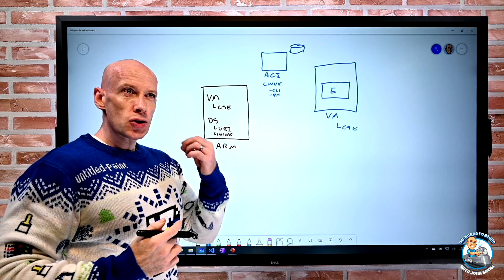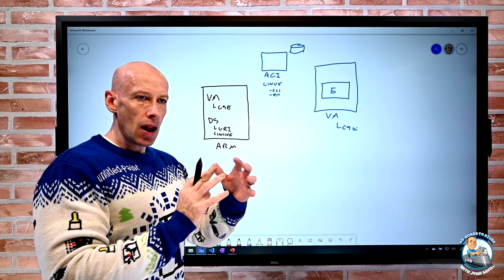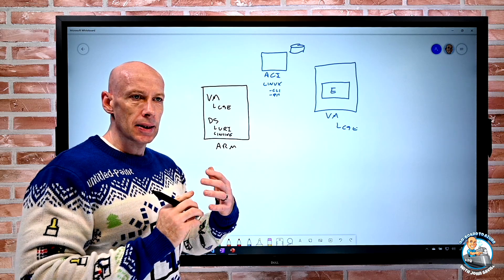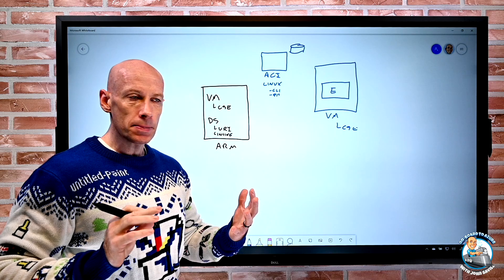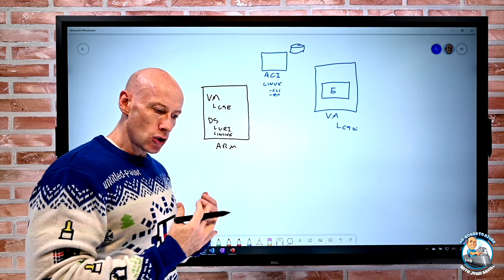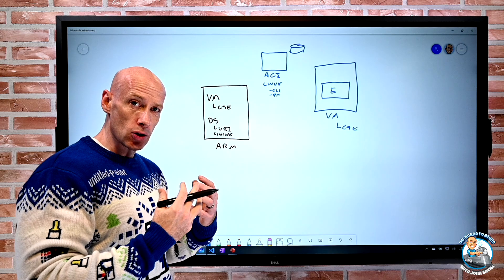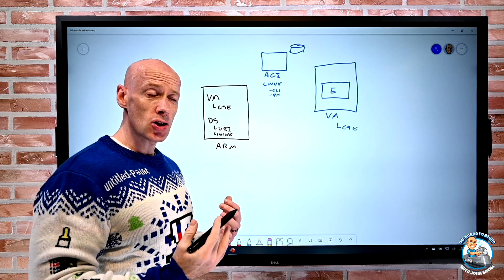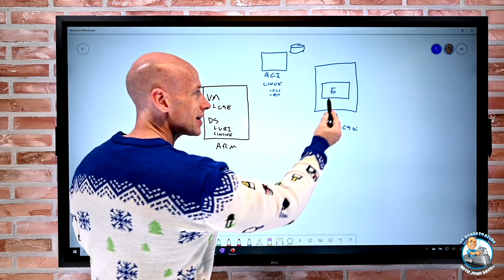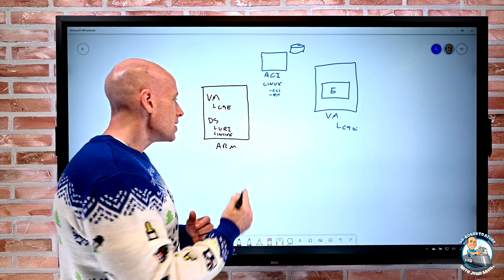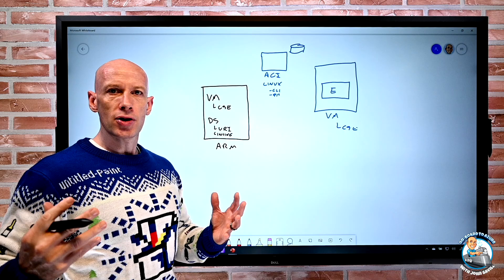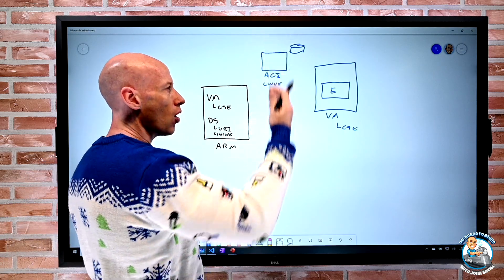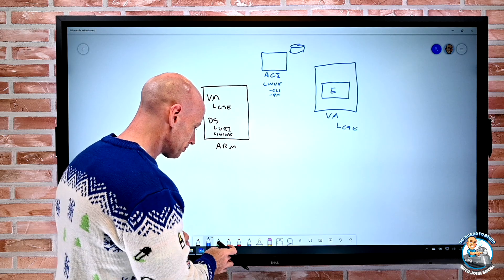This deployment script is the ability to run that last mile piece of code I need to run to finish the overall deployment. I can now do that inside of this new deployment script resource. Again yes there's still the custom script extension, there's still run command but that does stuff inside a VM I create. This is actually just running some arbitrary code I have that I need to finish off my overall deployment.